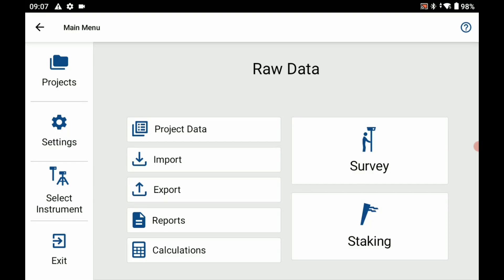So what I did before the video started was I created this new project and I've created a base profile. If you want to know how to do that I'll just link to the video in the top right corner.